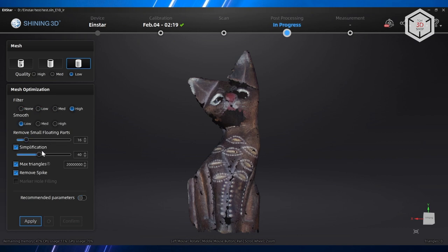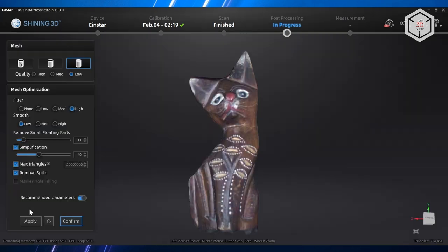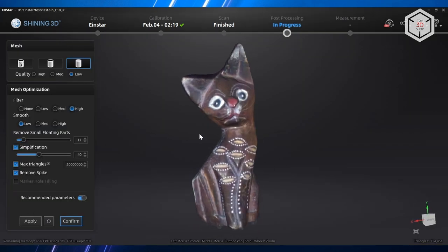You can optimize the mesh by filtering and smoothing, set the level of removing floating parts, and adjust simplification. You can also set the number of polygons or just turn on the recommended parameters and the program itself will choose the optimal settings. As you can see, the area that had not been scanned was filled in automatically and the model turned out as it should.